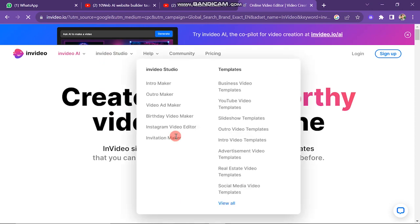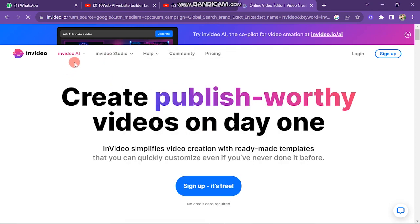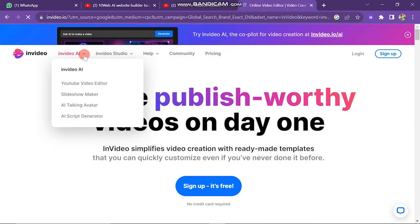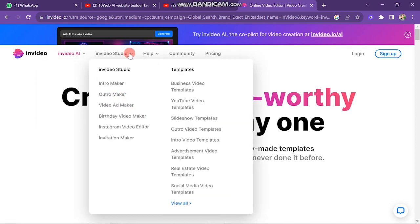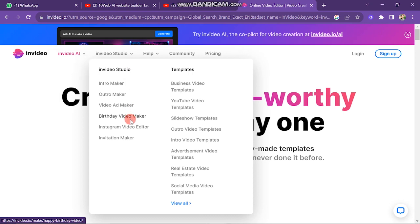Scroll up and you will see some buttons on the upper bar of the screen. When you open the NVIDIA I button, you will see video layouts you can create, which includes YouTube Video Editor, Slideshow Maker, Talking Avatar, and Script Generator. The next button is NVIDIA Studio — open this drop-down menu. NVIDIA Studio includes Intro Maker, Outro Maker, Video Ad Maker, Birthday Video Maker, Instagram Video Editor, and Invitation Maker.